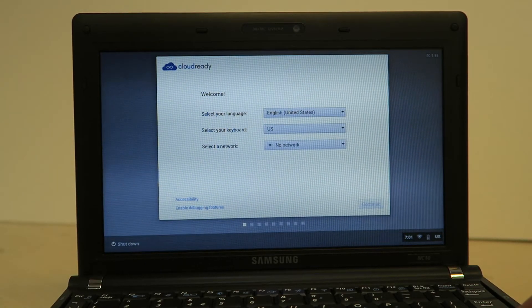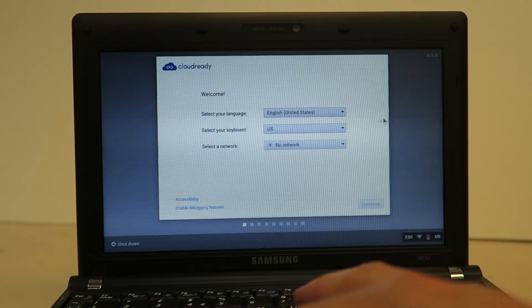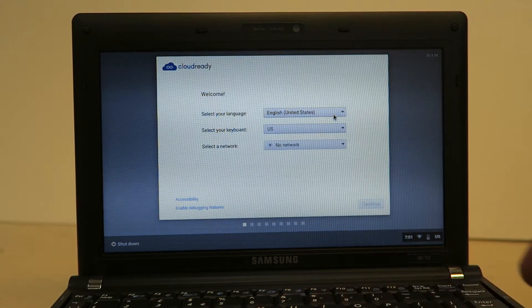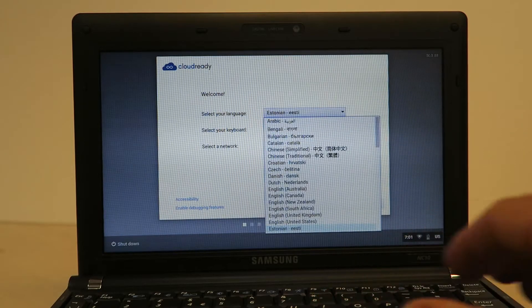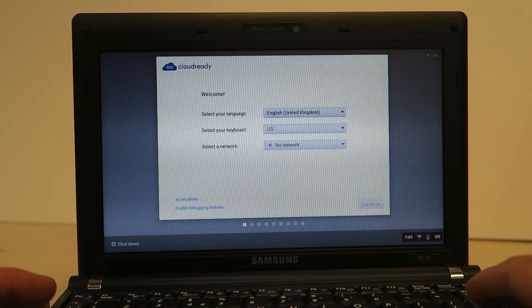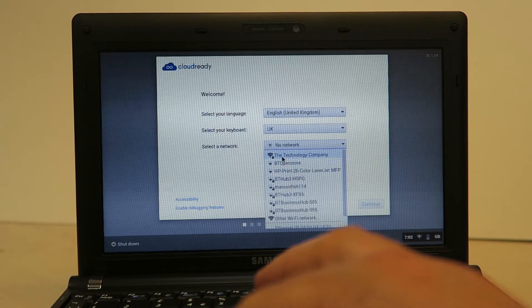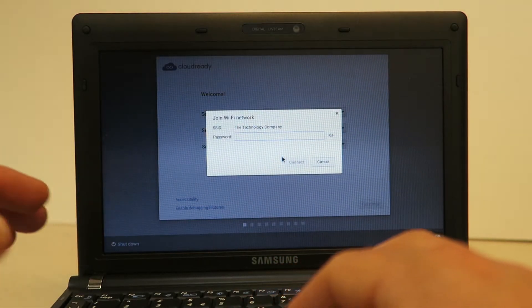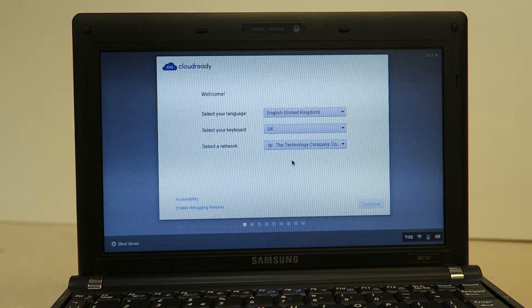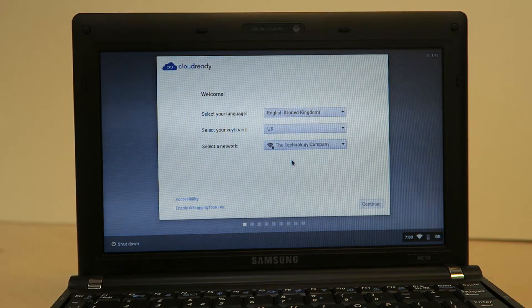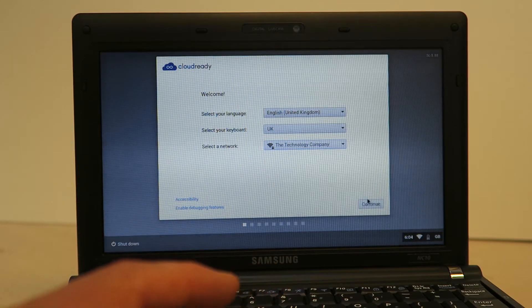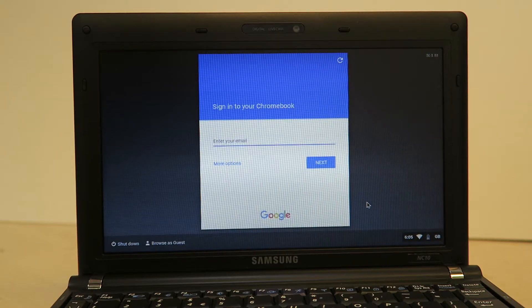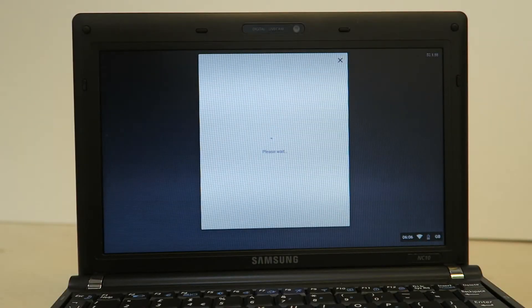So for the setup here you just want to choose the language and keyboard. And then continue through the initial setup. Now if you have a Gmail account then you've got a Google login and use that account to log into the laptop.